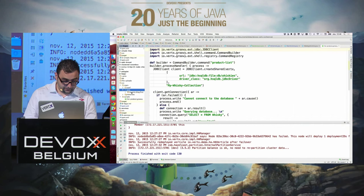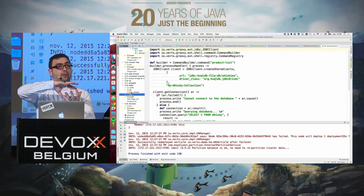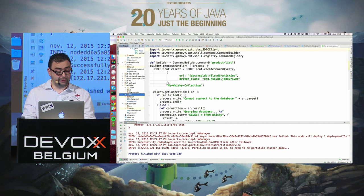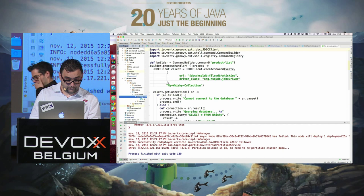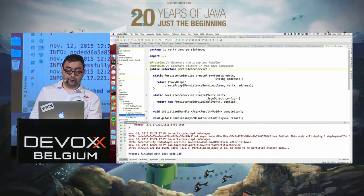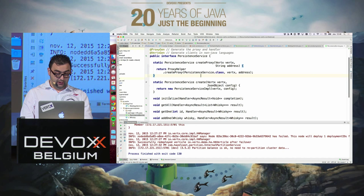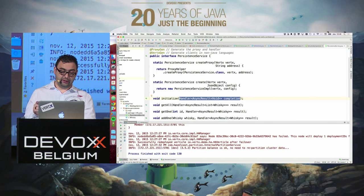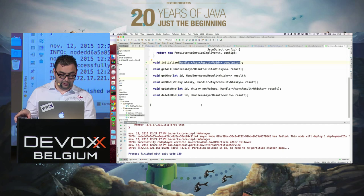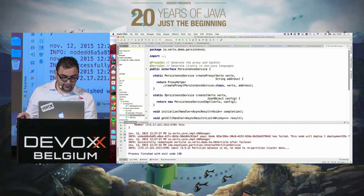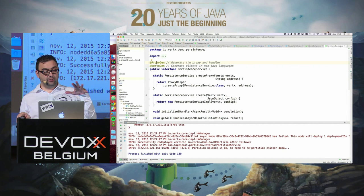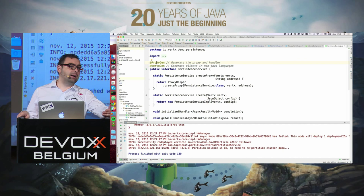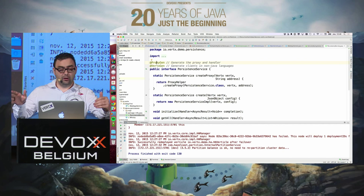Now let's talk about services. In this application everything is together, but maybe I want to extract the persistent part and interact via an event bus service. I have this interface — an asynchronous interface where you always pass a handler to know when it's done. For example, getAll returns a handler with AsyncResult containing a list of whiskeys. This interface has two annotations: one to generate the proxy and handler, and @VertxGen to generate clients for all non-Java languages.